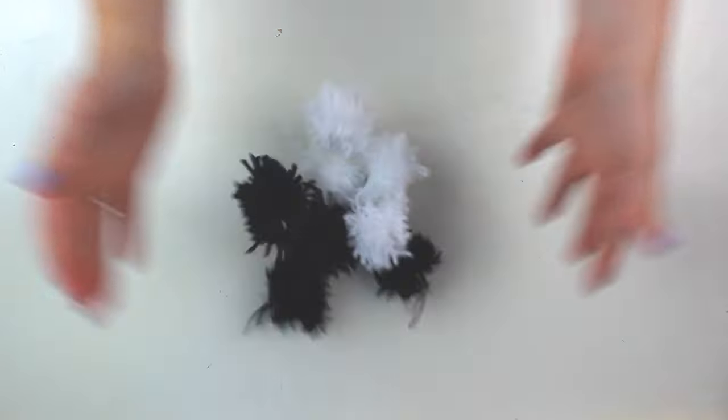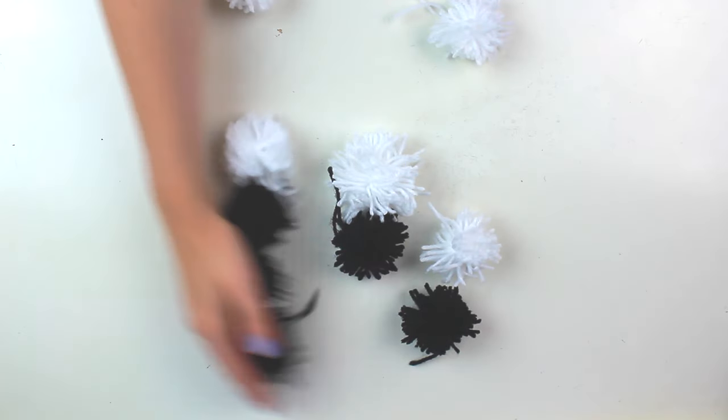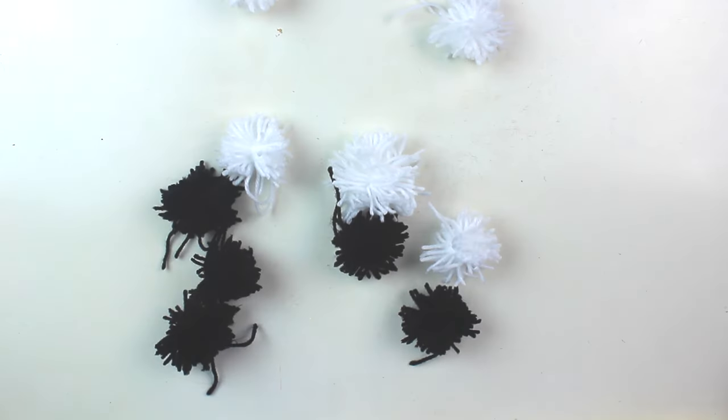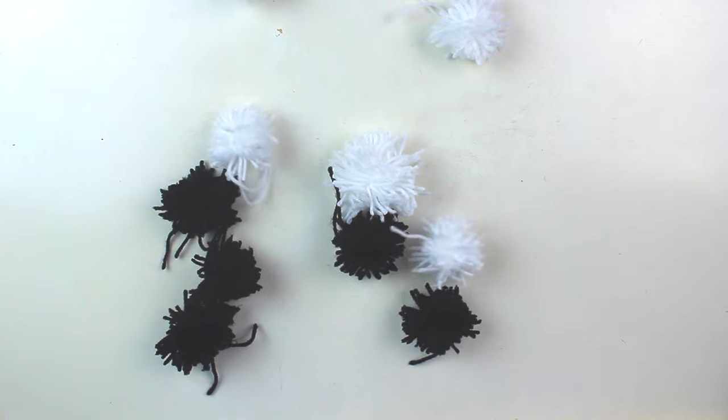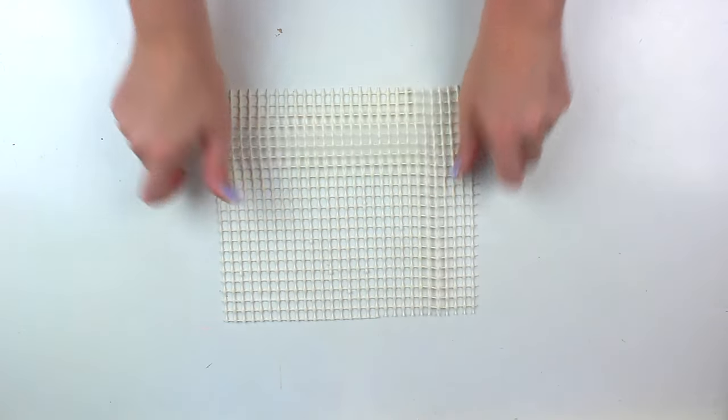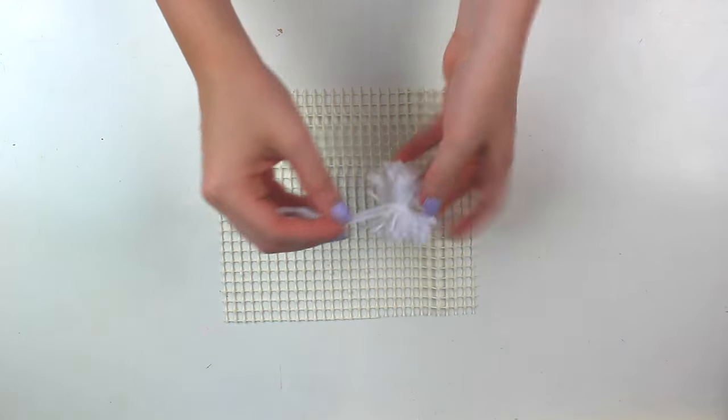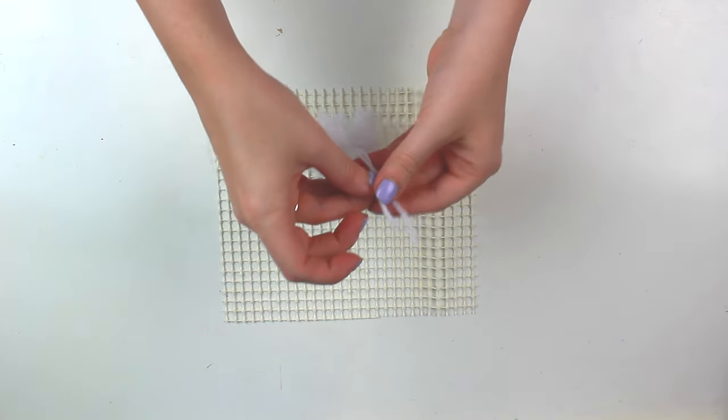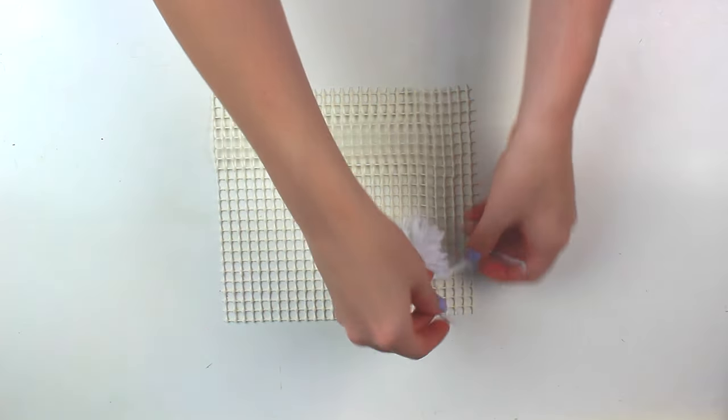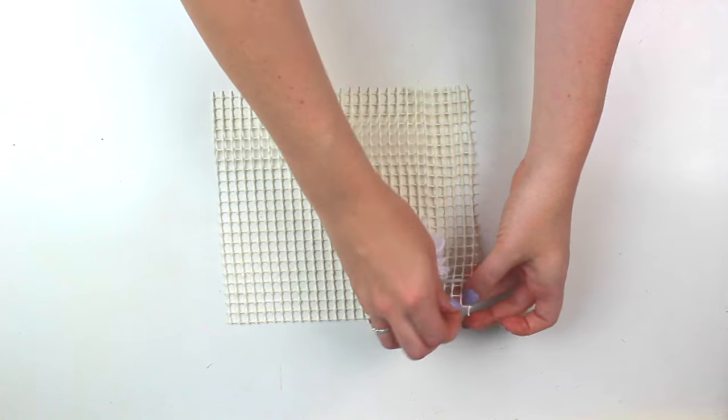The amount of pom-poms you'll need to make is really dependent on how big your locker floor is. So just make as many as you need to cover the whole floor of your locker and then once you're done with that you can take the rug underlay and cut it to the size of your locker and then just tie all the pom-poms onto the underlay.